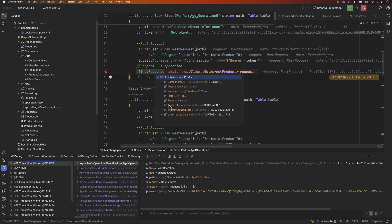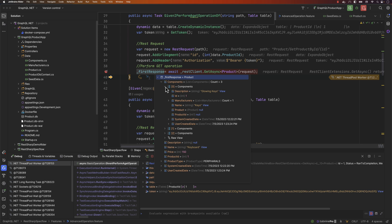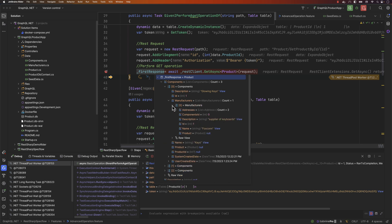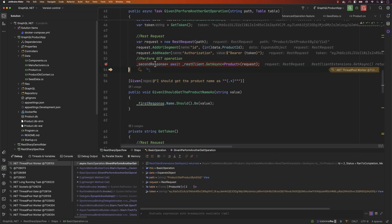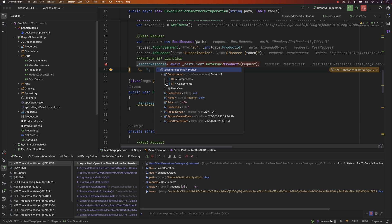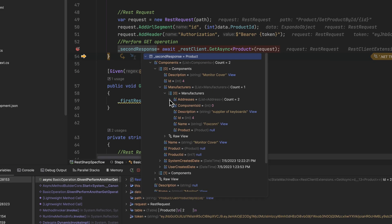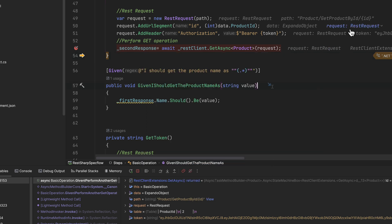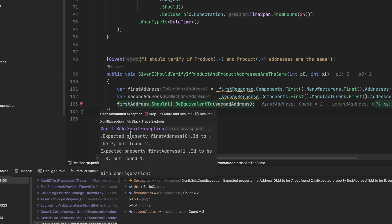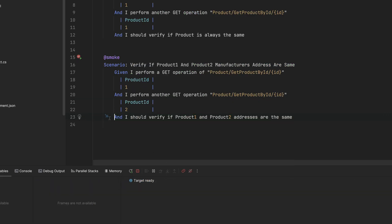The first response has come through — we can see the product with its component. The first component has got manufacturers, and the manufacturers collection has addresses. The first address has an ID of 1 and the second has an ID of 2. When we go to the second response, it also has various components but we're verifying just the first one — and looking at the manufacturer's address, the ID is 7, which is entirely different. So we need to exclude this address ID to perform the comparison correctly.